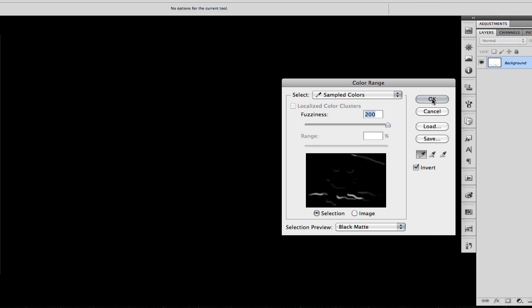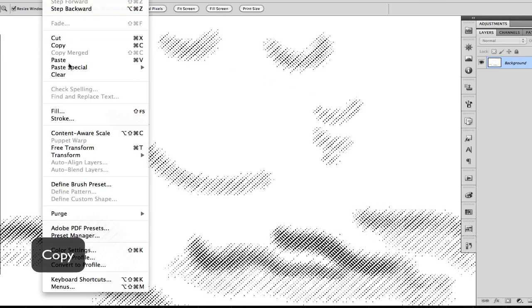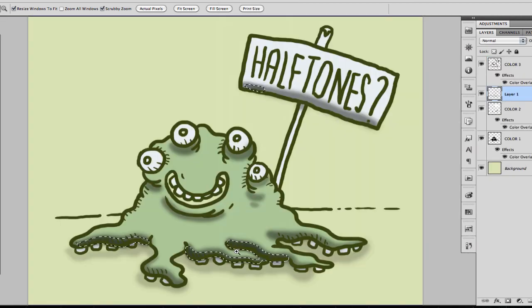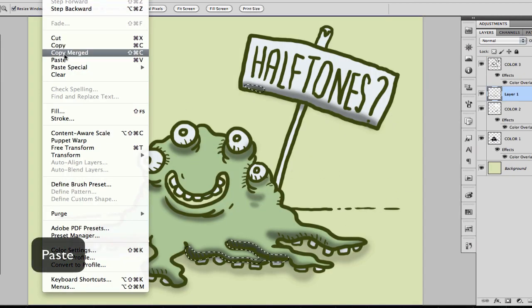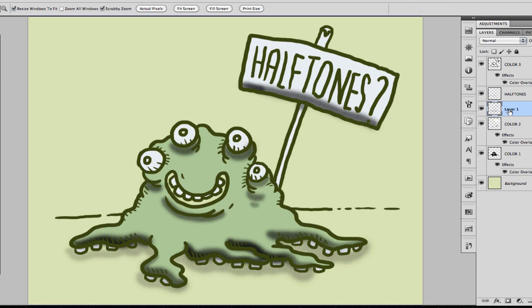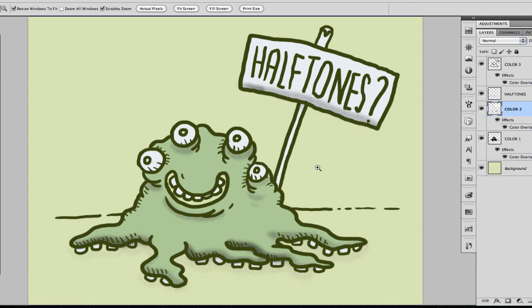Then we're going to copy that into the previous document. Now we're going to rename that layer — we're going to call it halftones. And then we're going to get rid of the layer that had the original shadows.